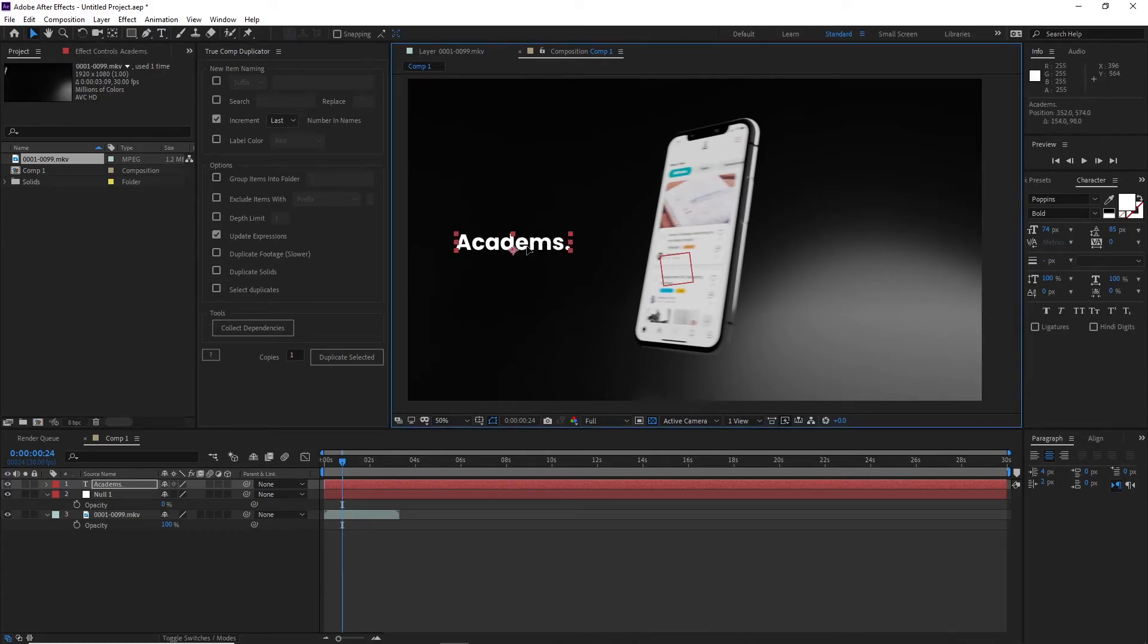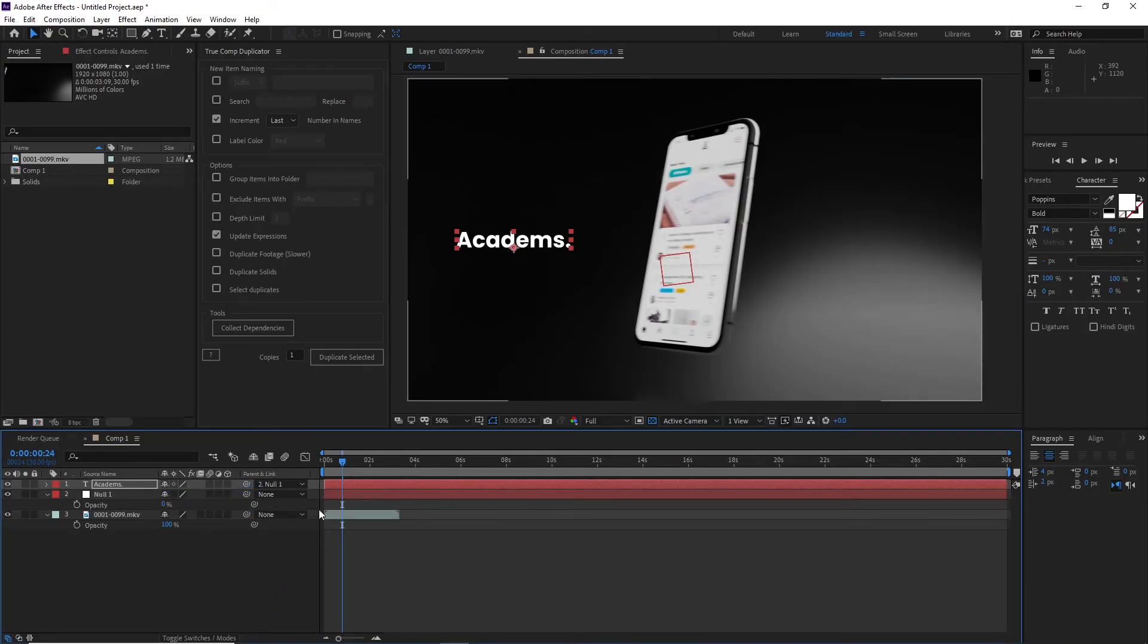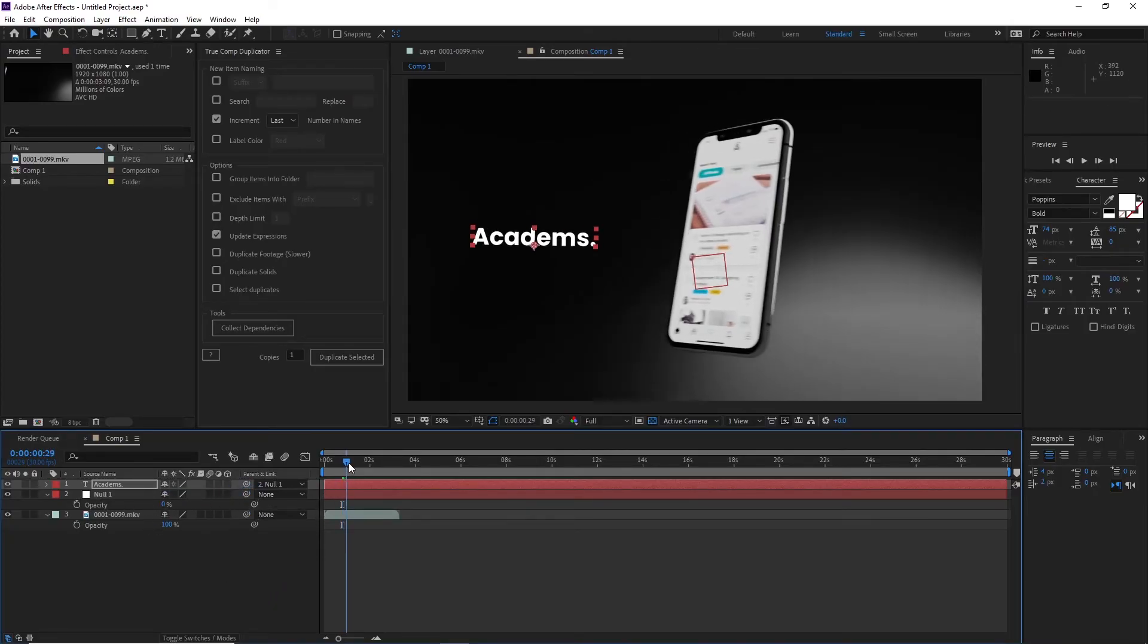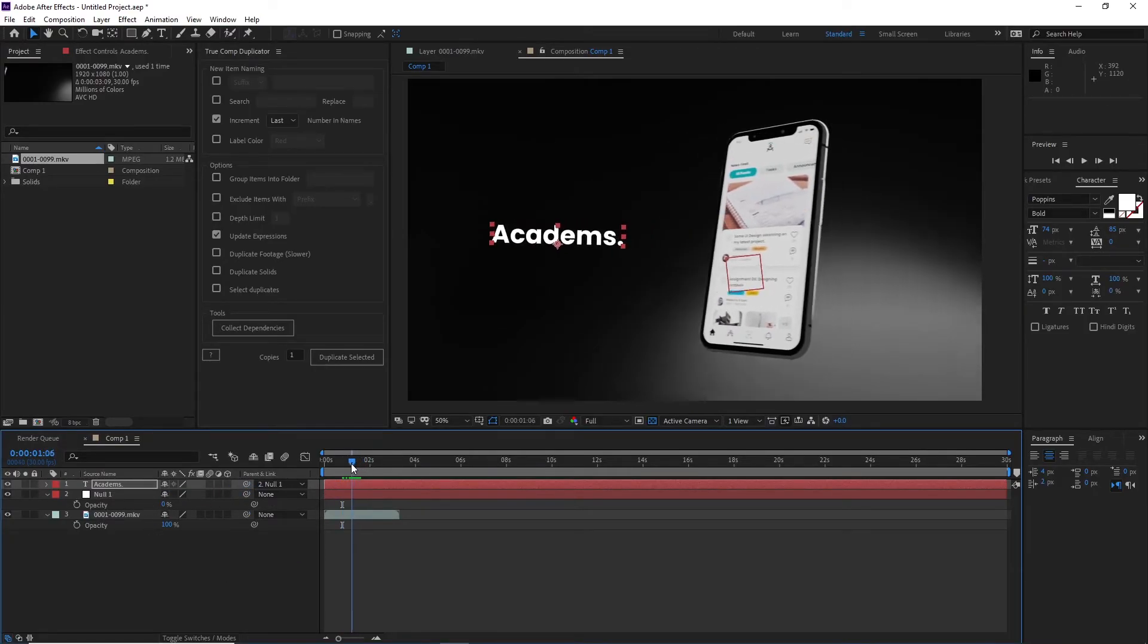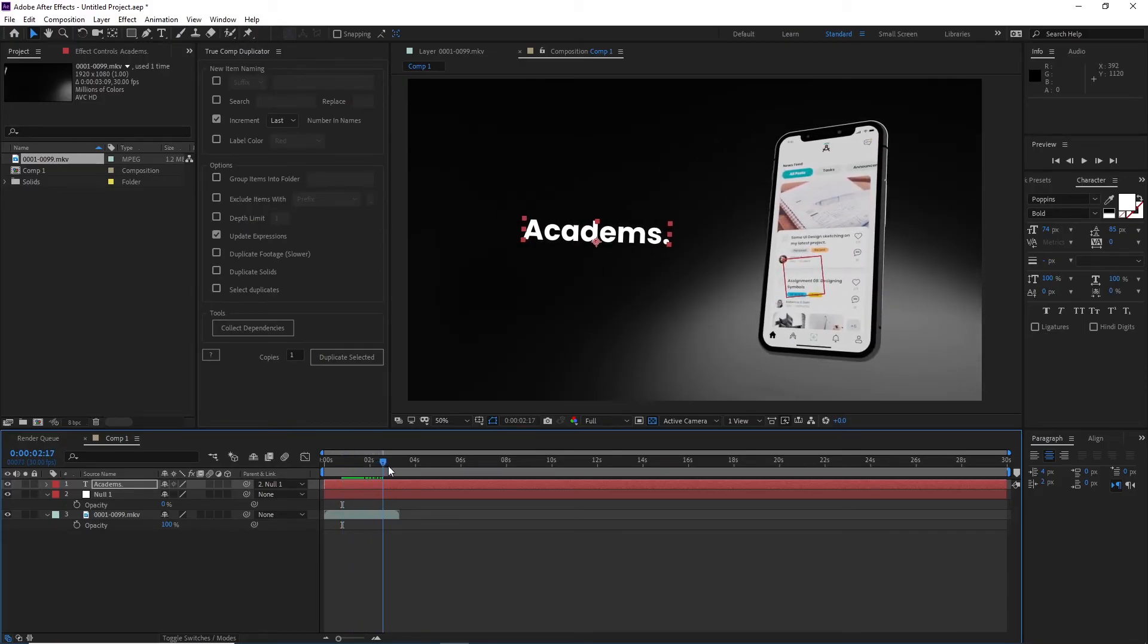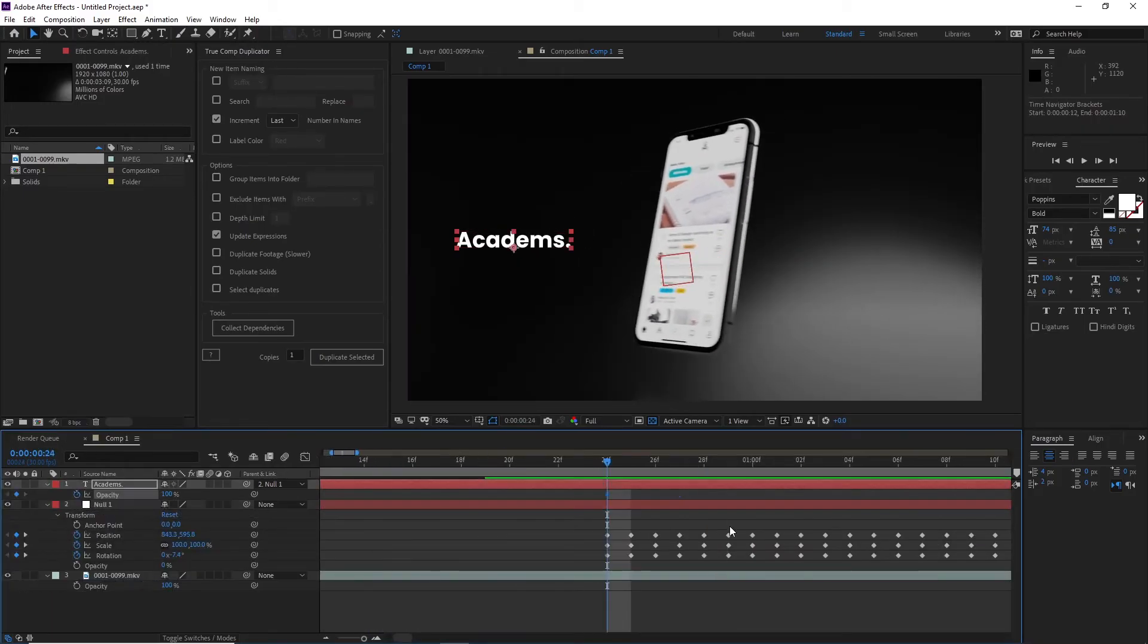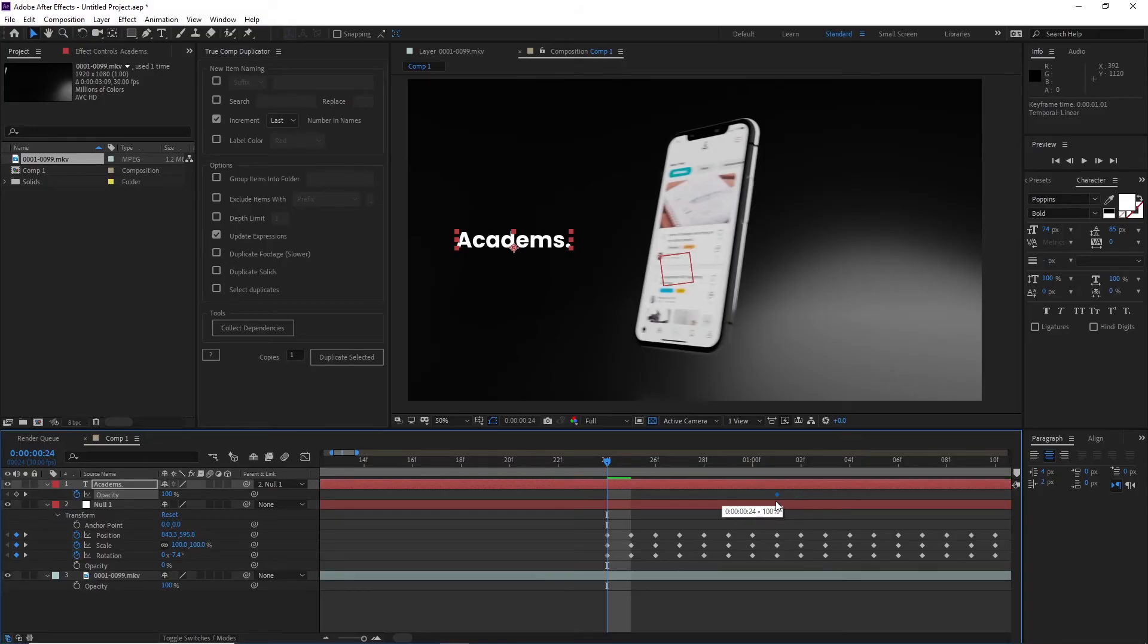You can then write down whatever text you want to write and simply parent the text to the null object. That's pretty much all you have to do. You can of course play with the transparency, rotation, etc. by clicking on this little time icon here which gives you keyframes that you can turn to zero, have it fade in.